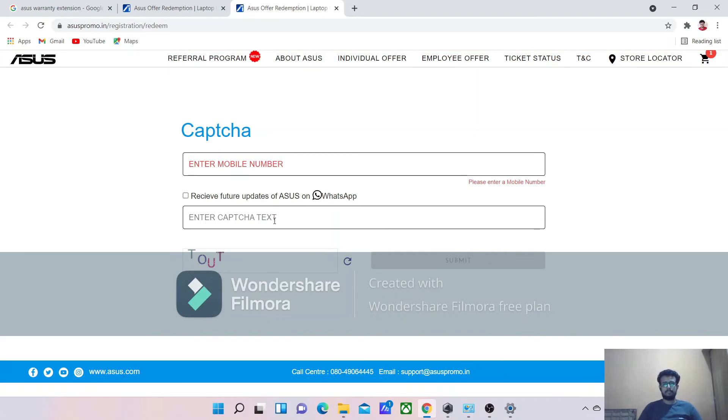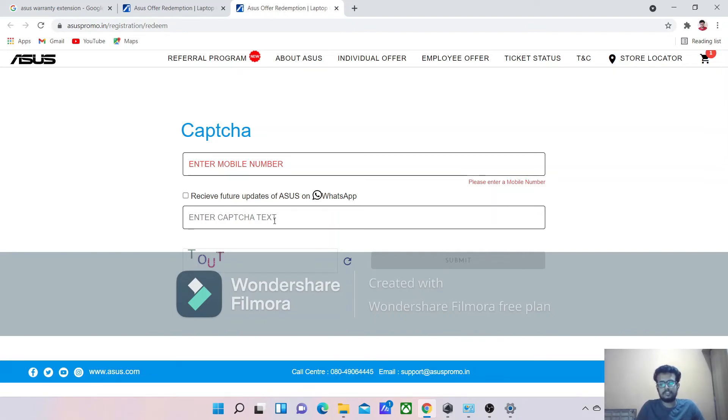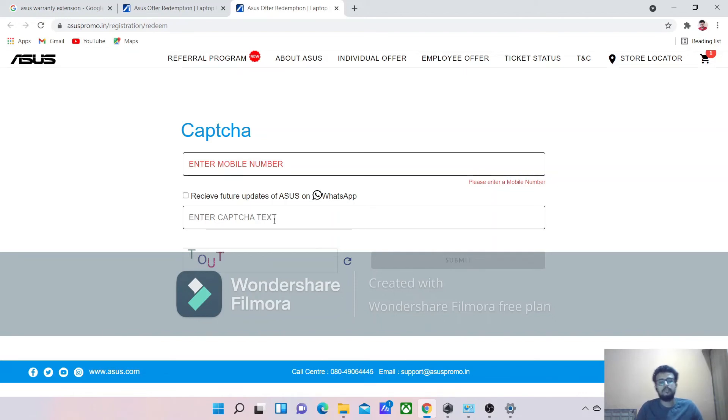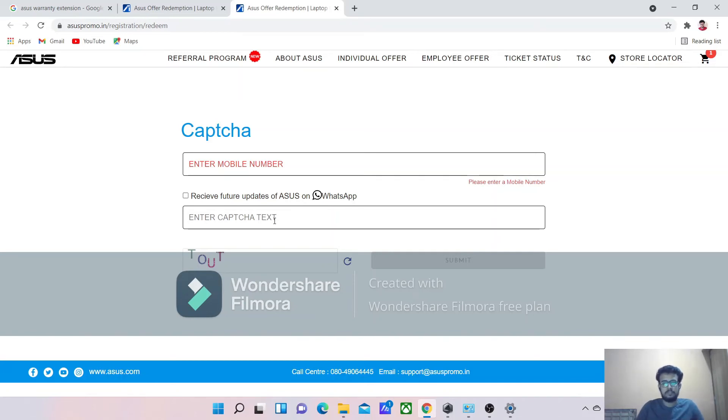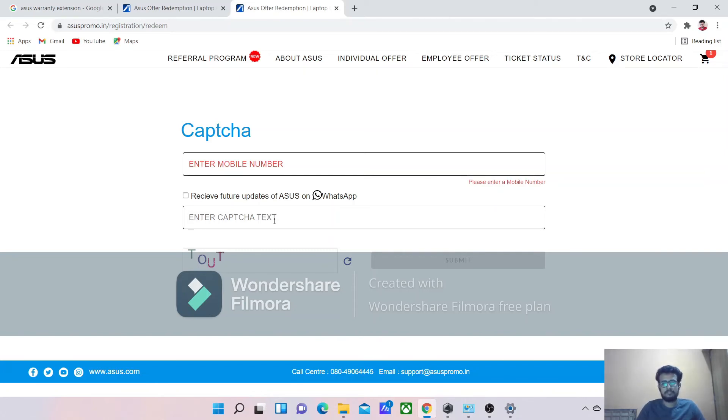This should be your WhatsApp mobile number because they will contact you through WhatsApp. Once you register here, you will get a message in your WhatsApp. Once you enter your mobile number, you will receive an OTP in WhatsApp. That is required for the further process. Once you enter the OTP and once you get registered, you will be asked to enter some of the details.